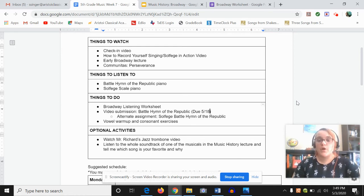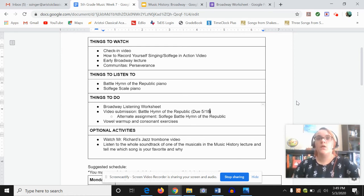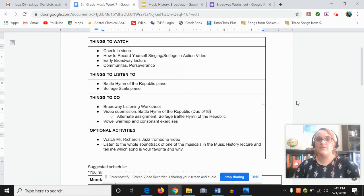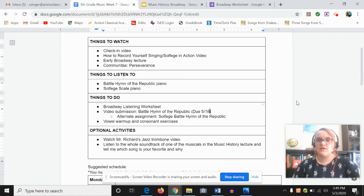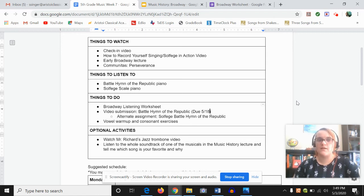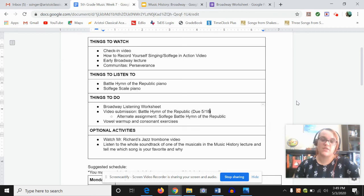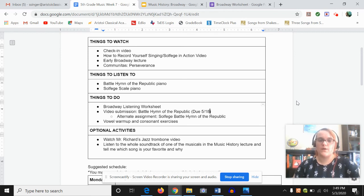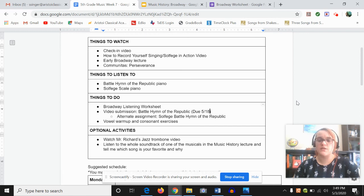On your Broadway listening assignment, you have to tell me why or why not on certain questions more than just like a word. Give me a full sentence. Give me a nice thought-out answer on why or why not. That will make more sense when you are doing the worksheet.